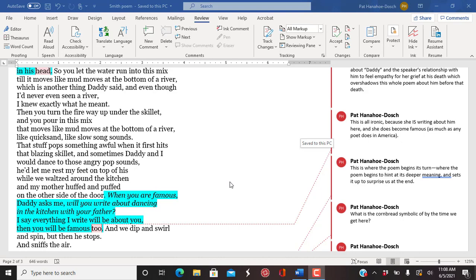That stuff pops something awful when it first hits that blazing skillet. And sometimes Daddy and I would dance to those angry pop sounds. He'd let me reset my feet on top of his while we waltzed around the kitchen and my mother huffed and puffed on the other side of the door.